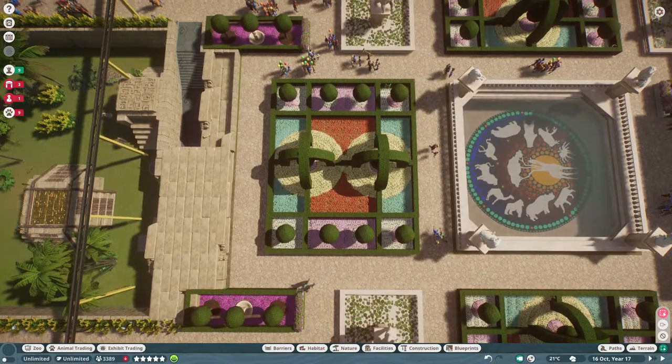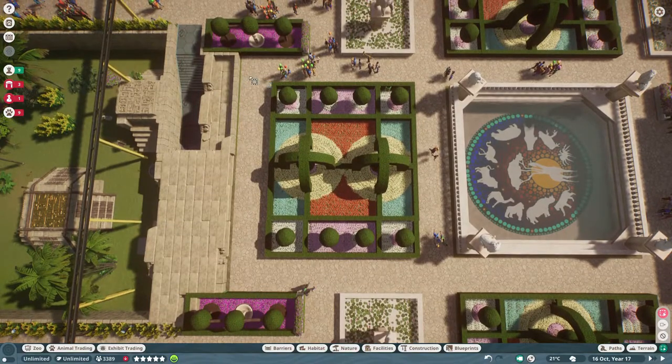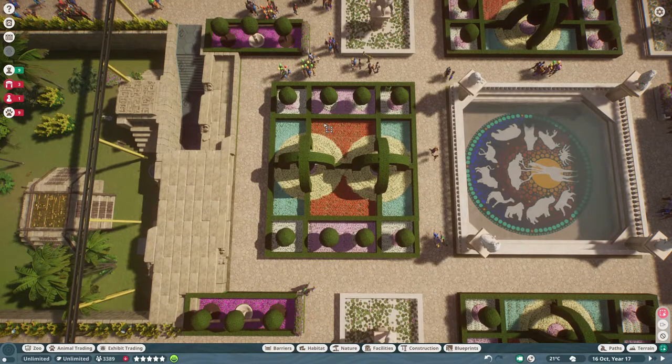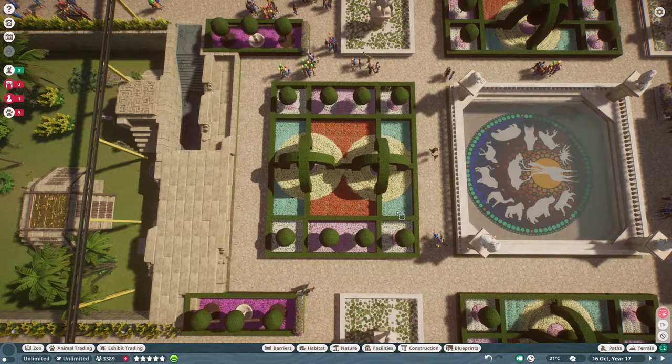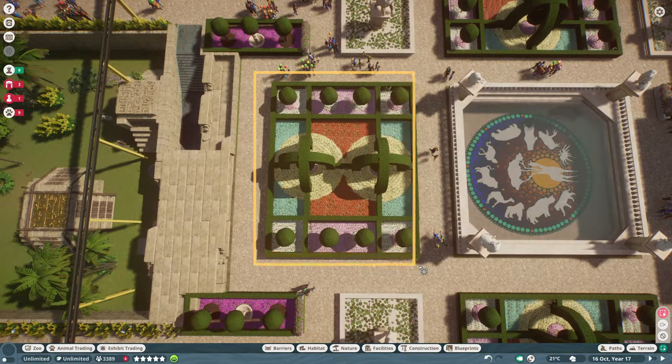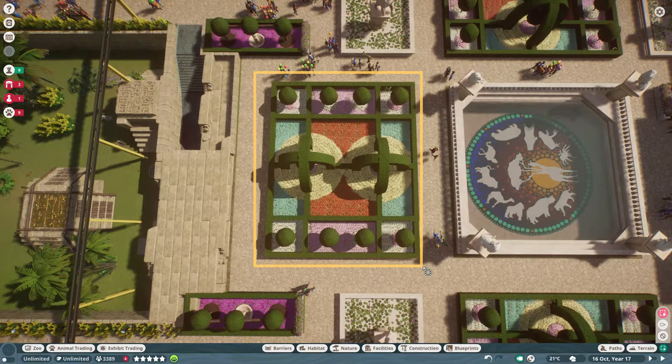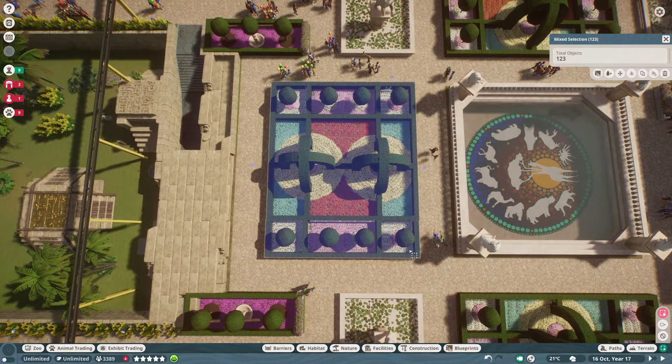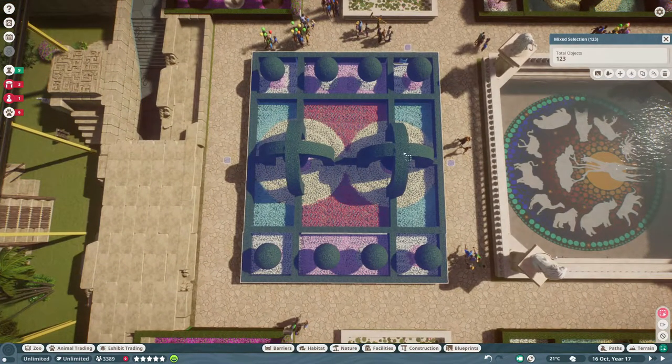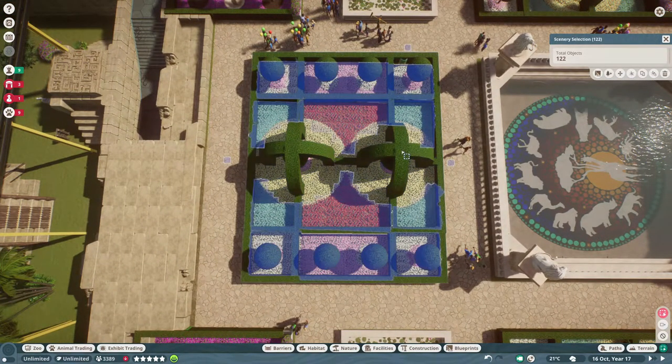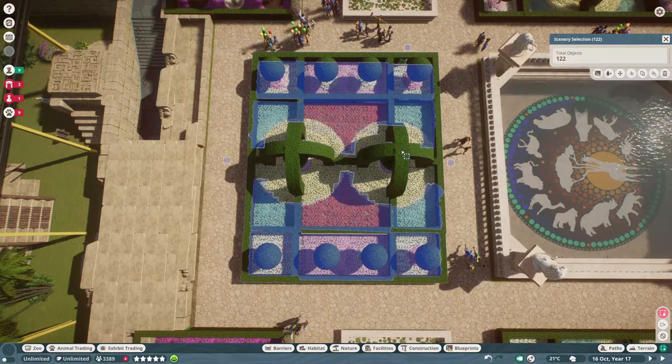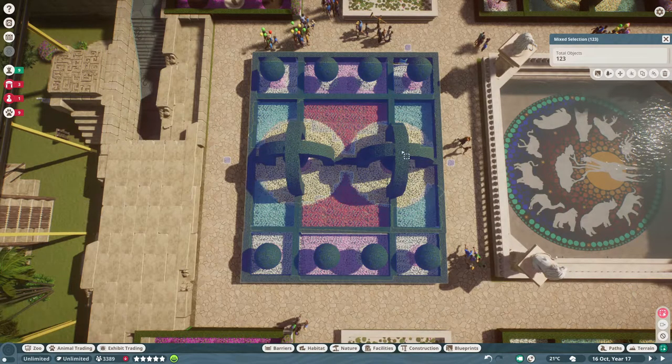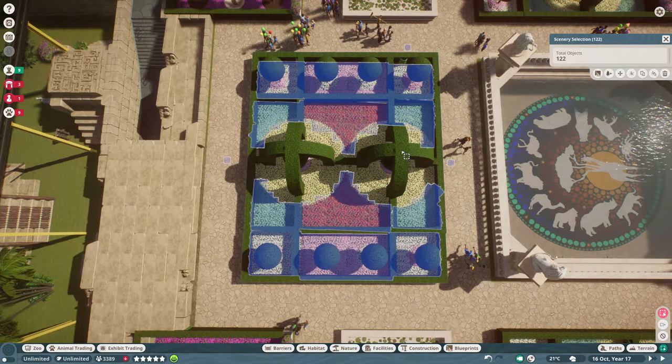So when you look from above, when I select everything here, it has now the flowers and the group that we have of the hedges.